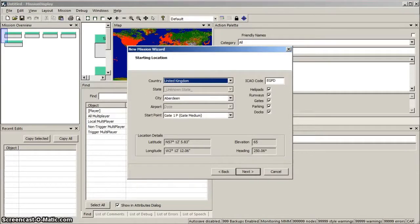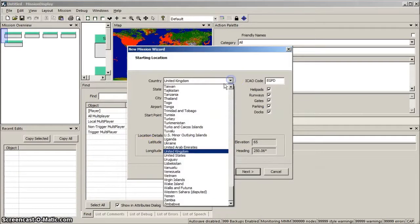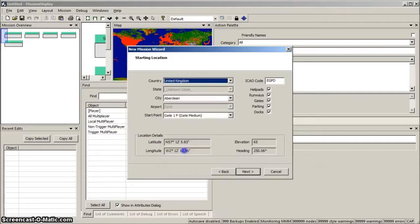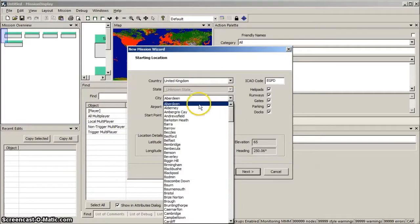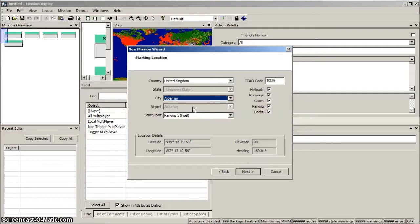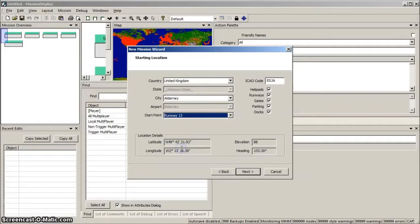Now we enter the starting location, which in this tutorial is Alderney in the Channel Islands. So select United Kingdom as Country, and select Alderney. We'll position the aircraft on the runway, so select Runway 13 as the start point, and then click Next.